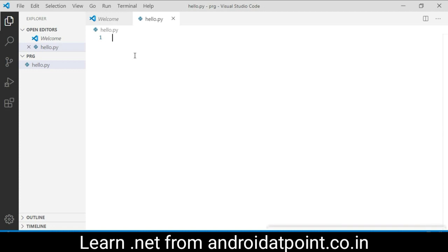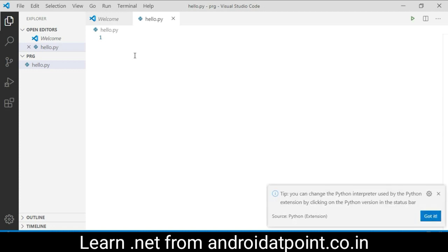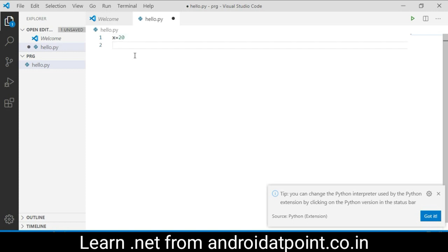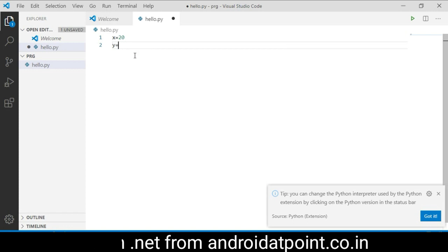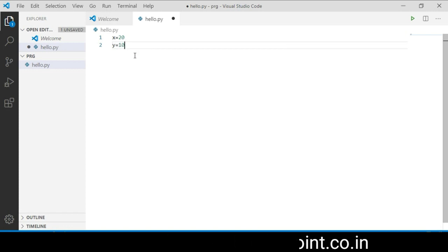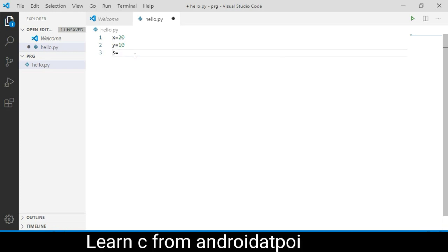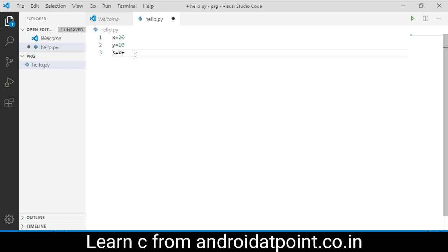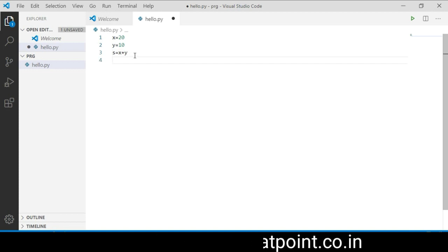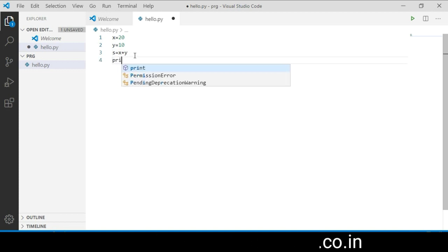The hello.py file is open here. We need to declare the variable x and assign the value as 20, and next variable as y and assign the value as 10. Now declare a variable s equal to x plus y. It will add the value of x and y and assign into the s variable.